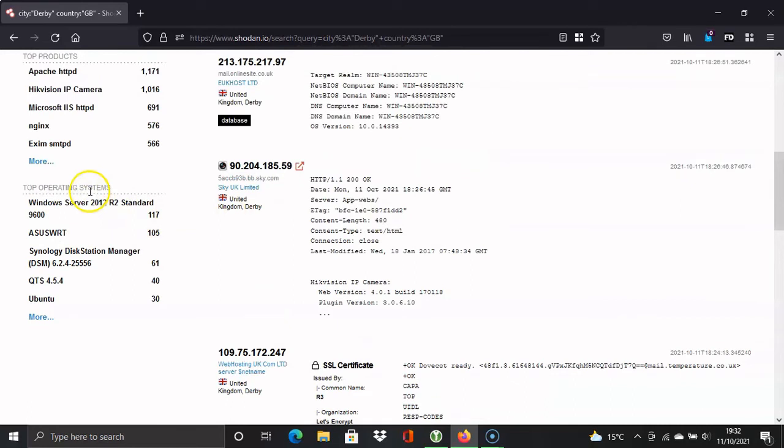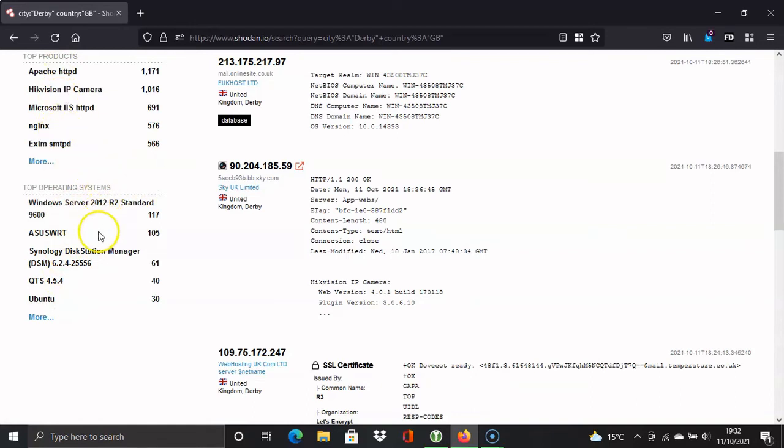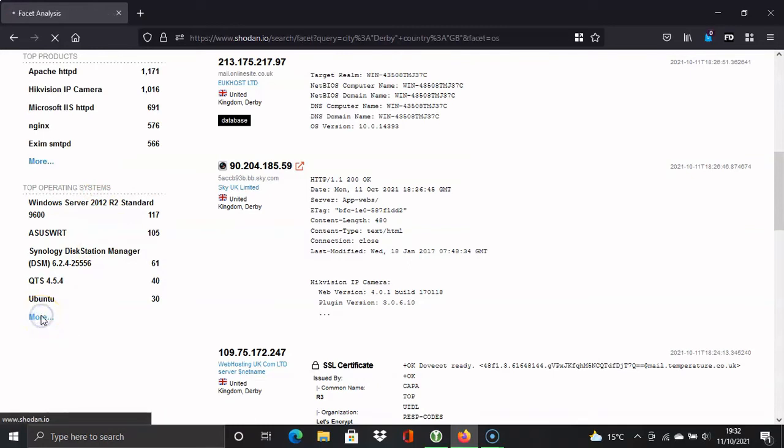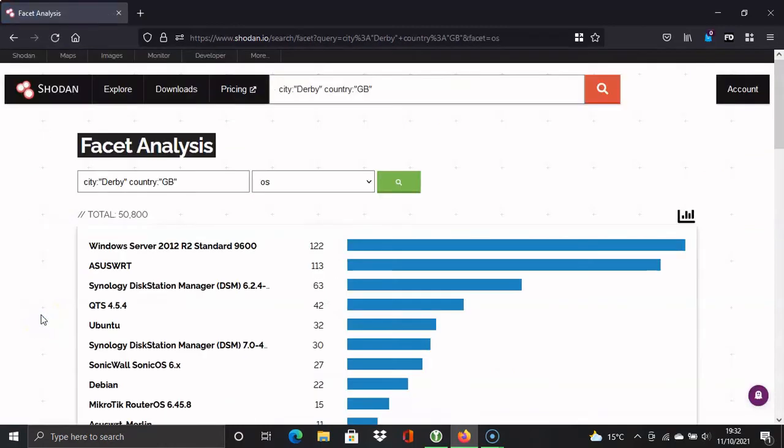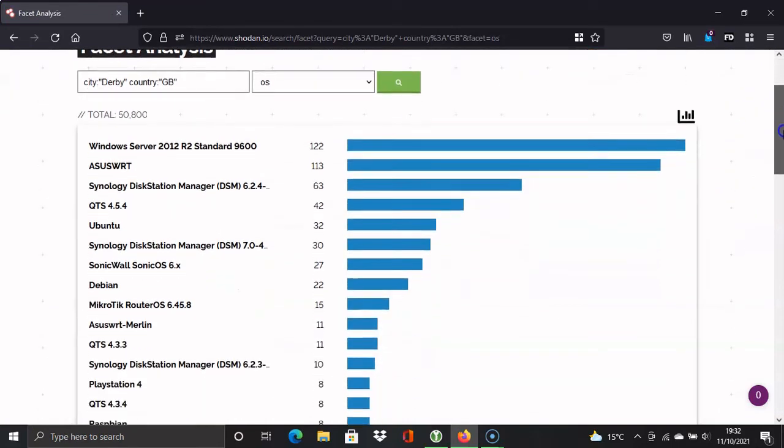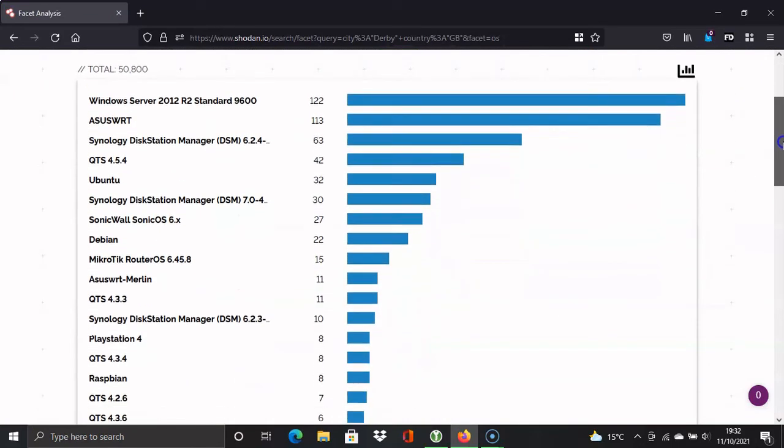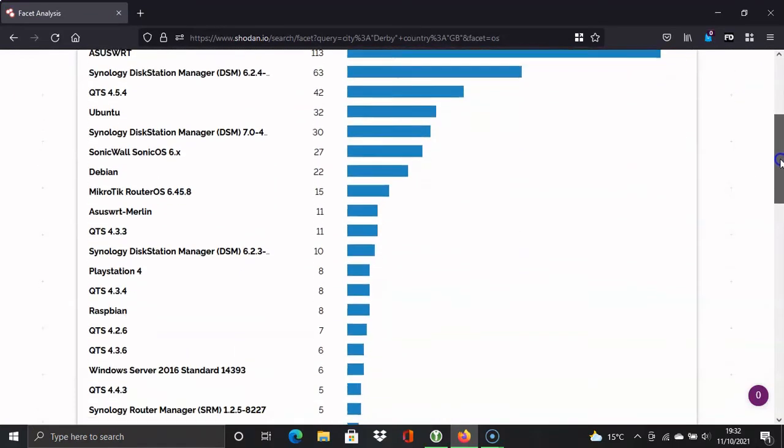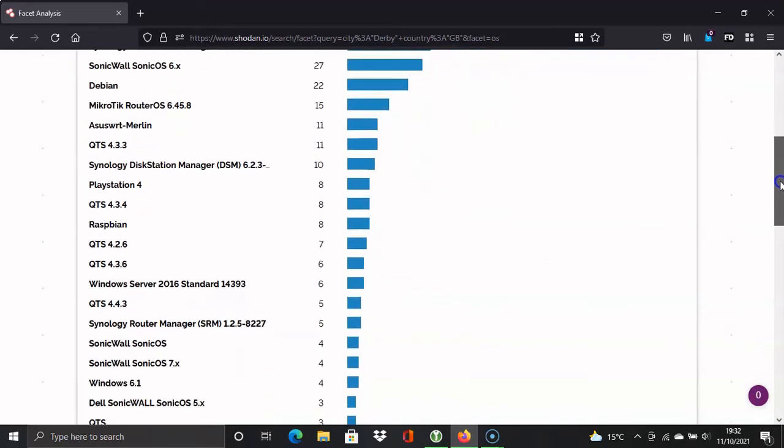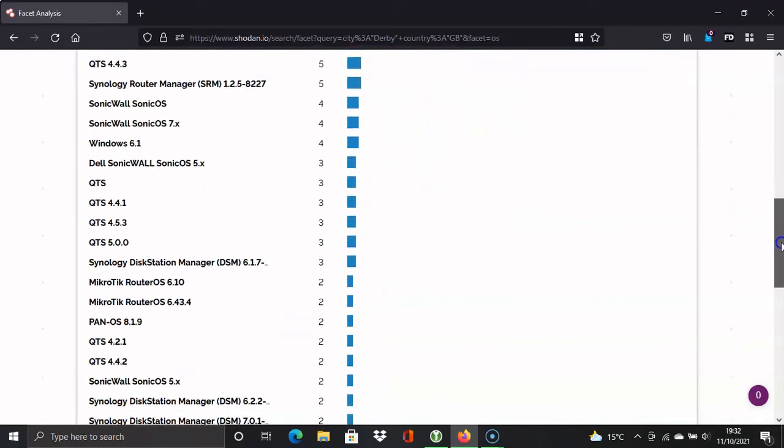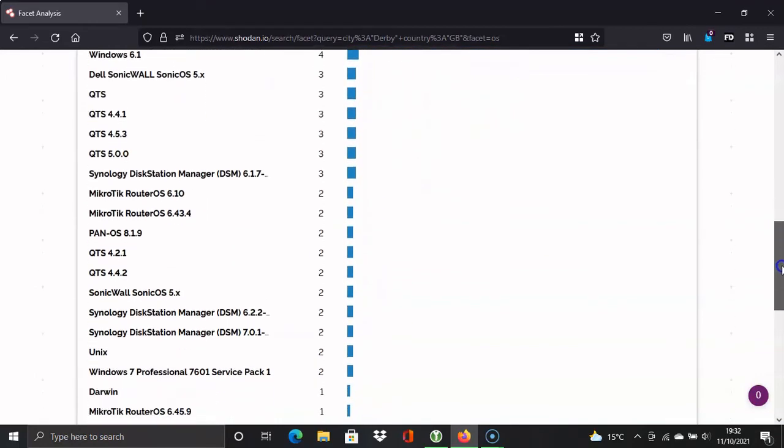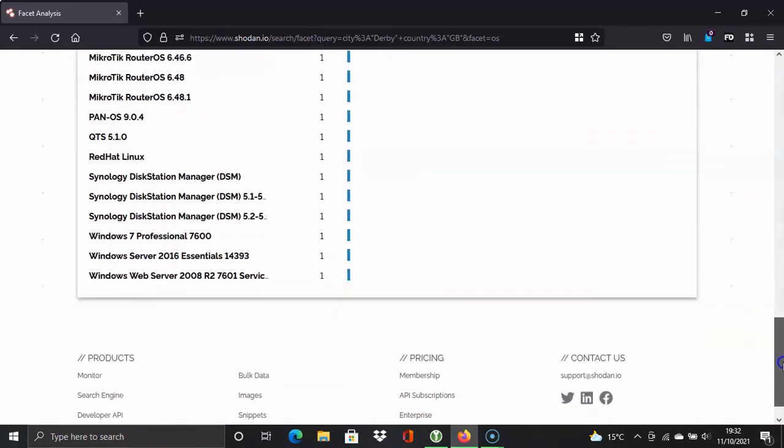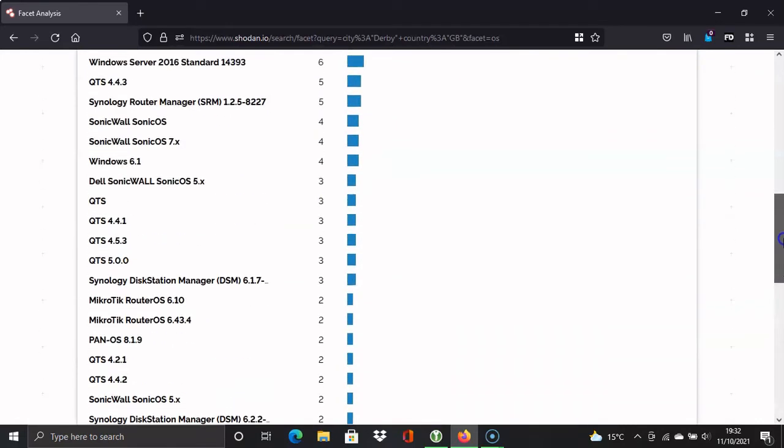So we can see the server technology, Ubuntu, Windows Server. We can have a look at a statistical representation of this as well. If you click on more here below, then you've got a statistical graph here of the operating systems being used by each of the organizations. So let's go back to the results now.